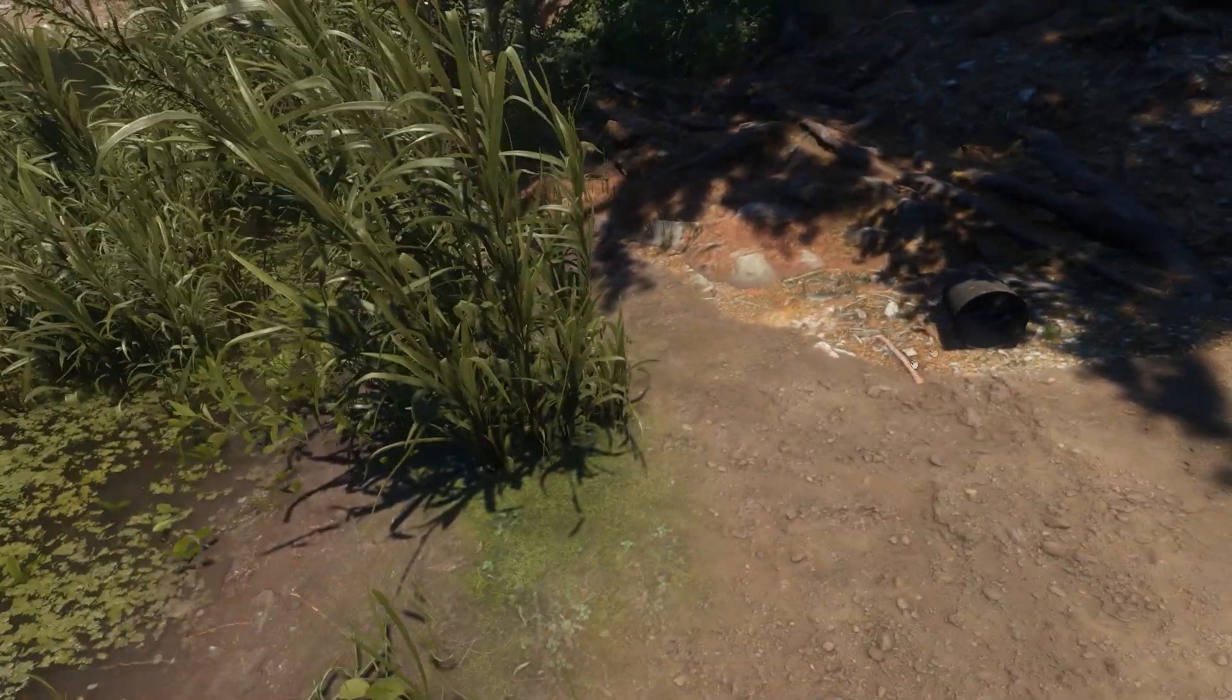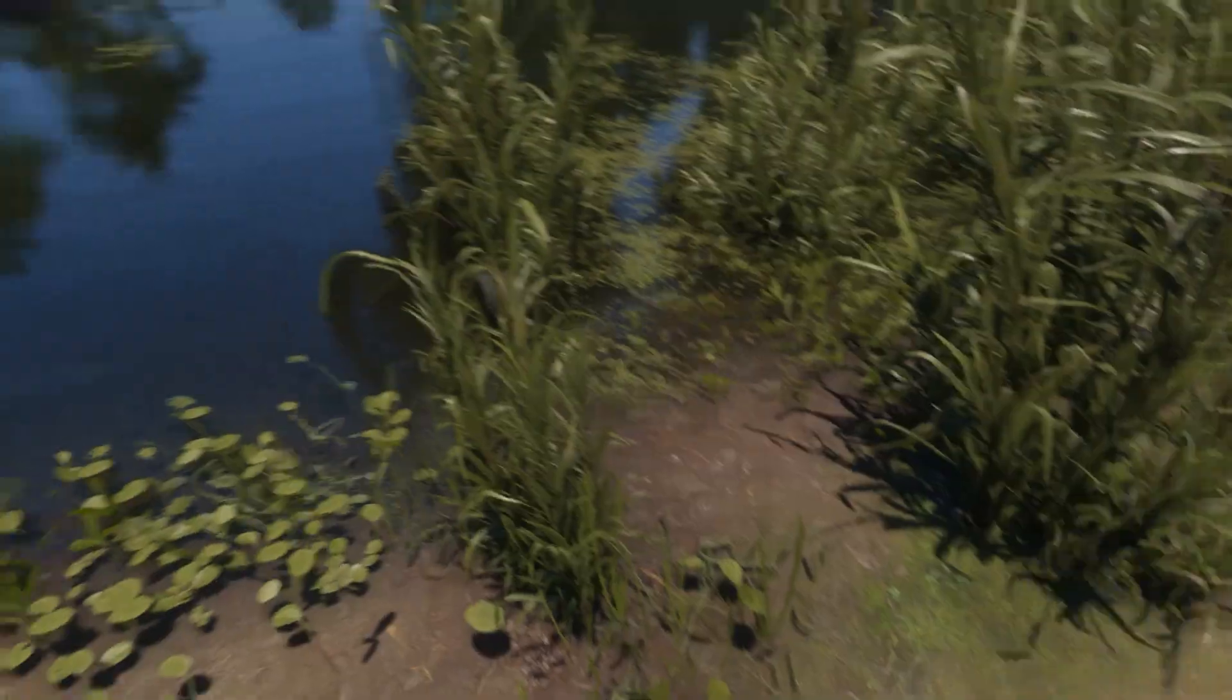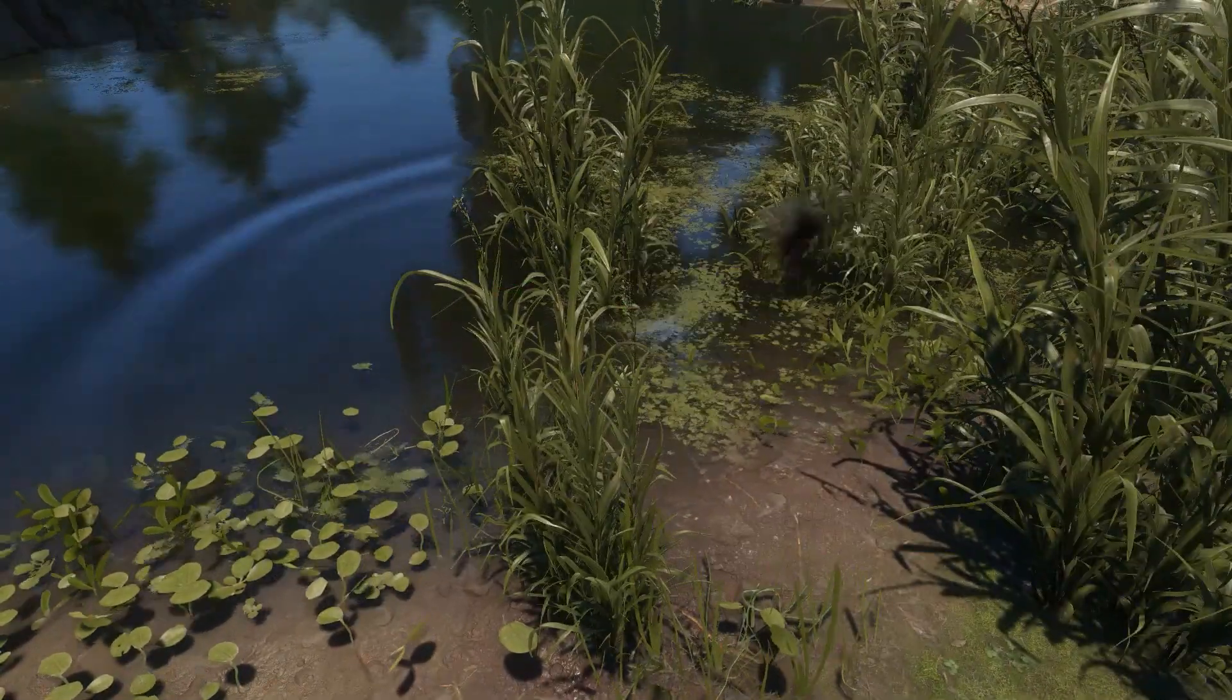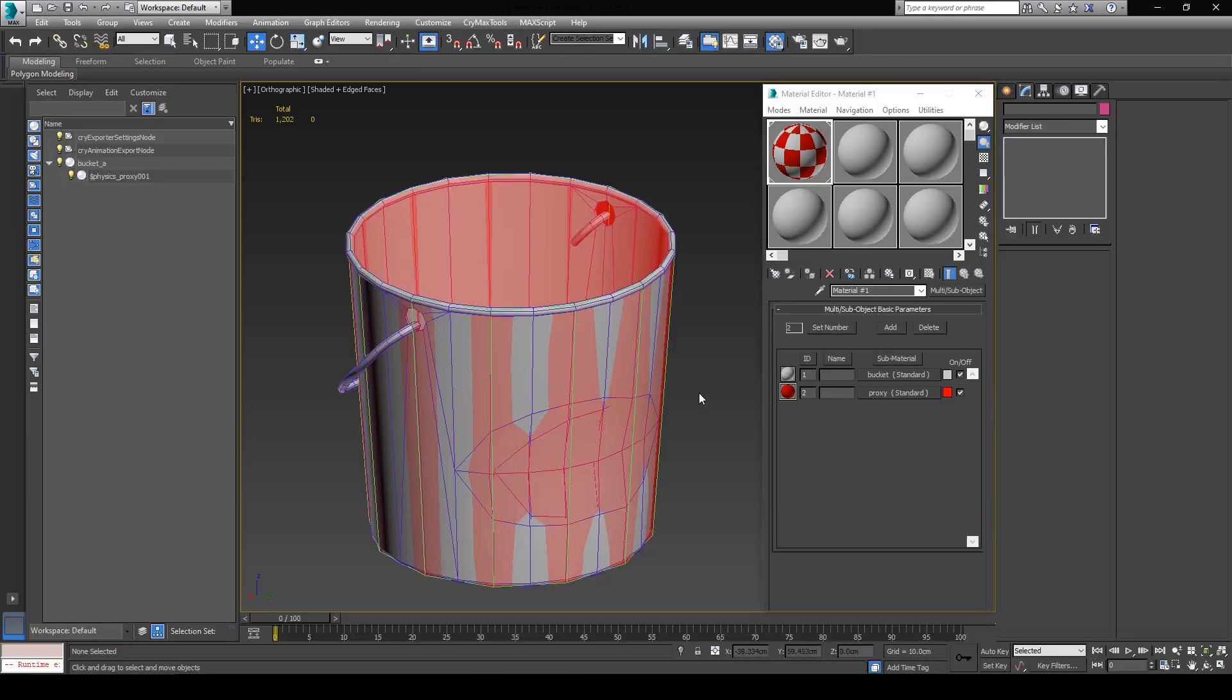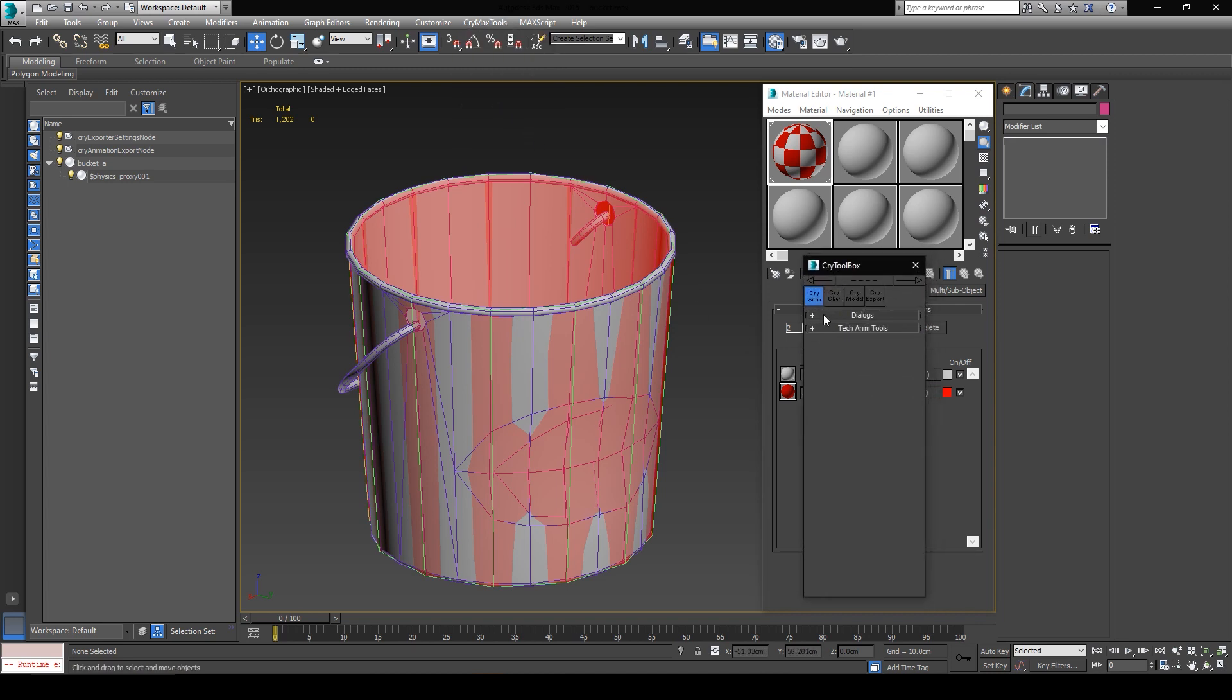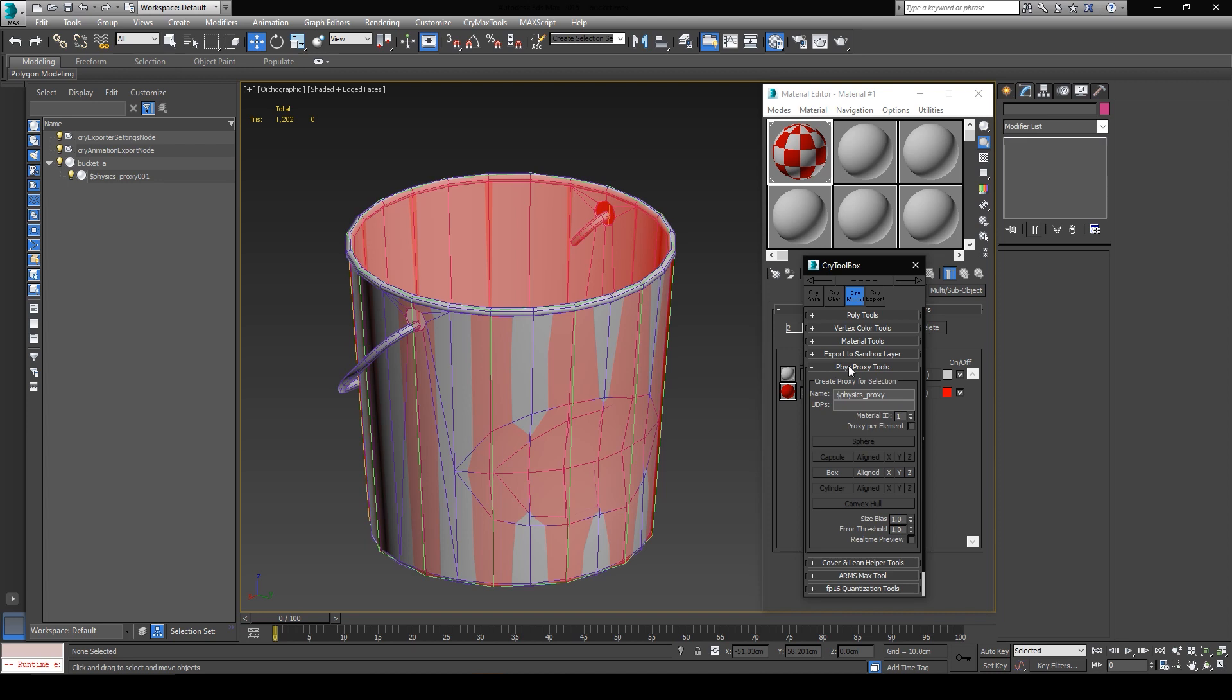Now before I show you how the physics proxies work for the FBX pipeline, I'll show you a quick little trick that can help you quickly create detailed proxies in the future. If we look over to the toolbar here, you can see CryMax tools among one of the drop-down menus. Click it, and click on Cry Toolbox. These are a set of tools which can help you in many different cases. I'm going to just click on the Cry Model option, and expand the physics proxy tools. I'm going to set my material ID to 2, so that any proxy that this tool will create will automatically use the second material ID of the model that I generate the proxy from.